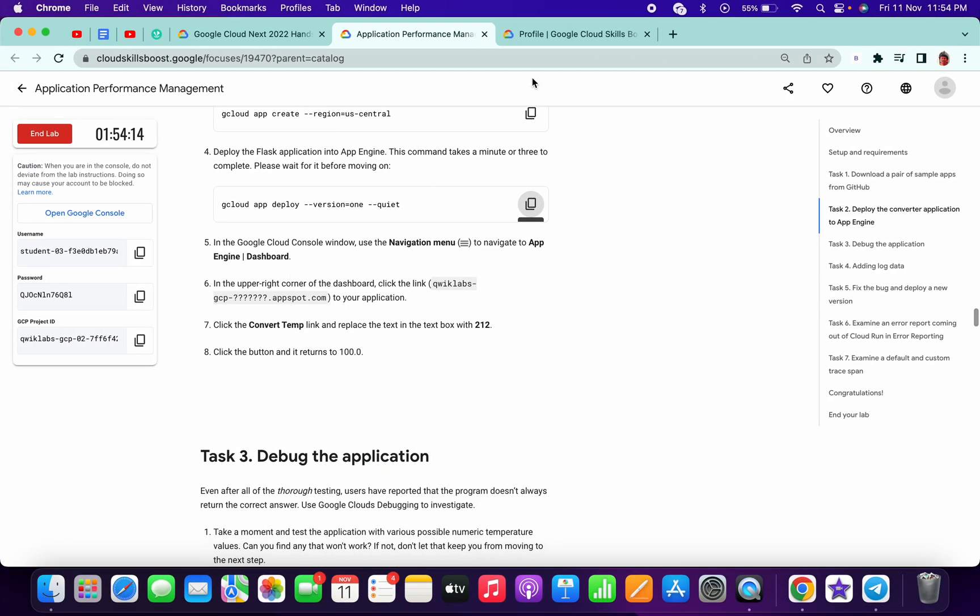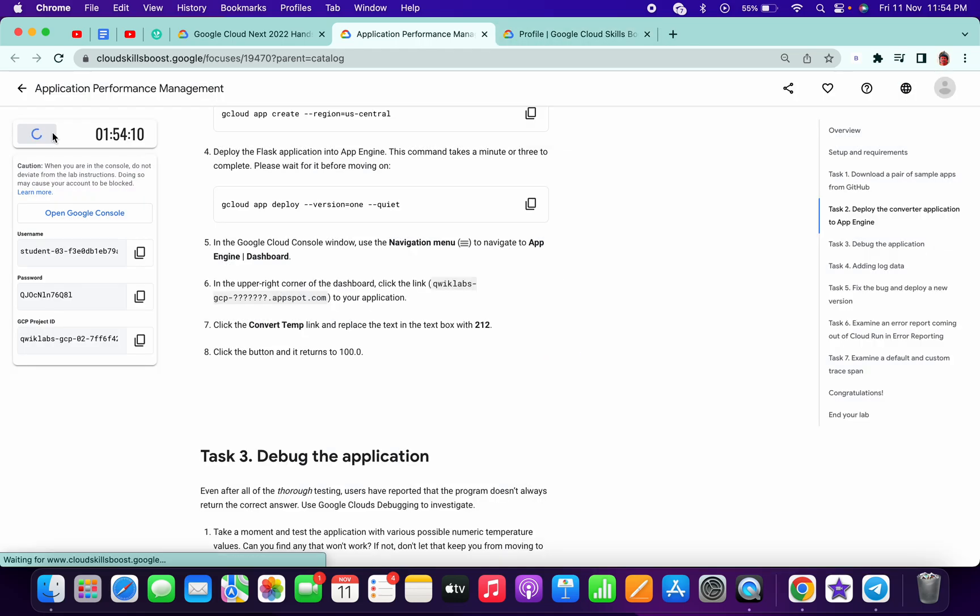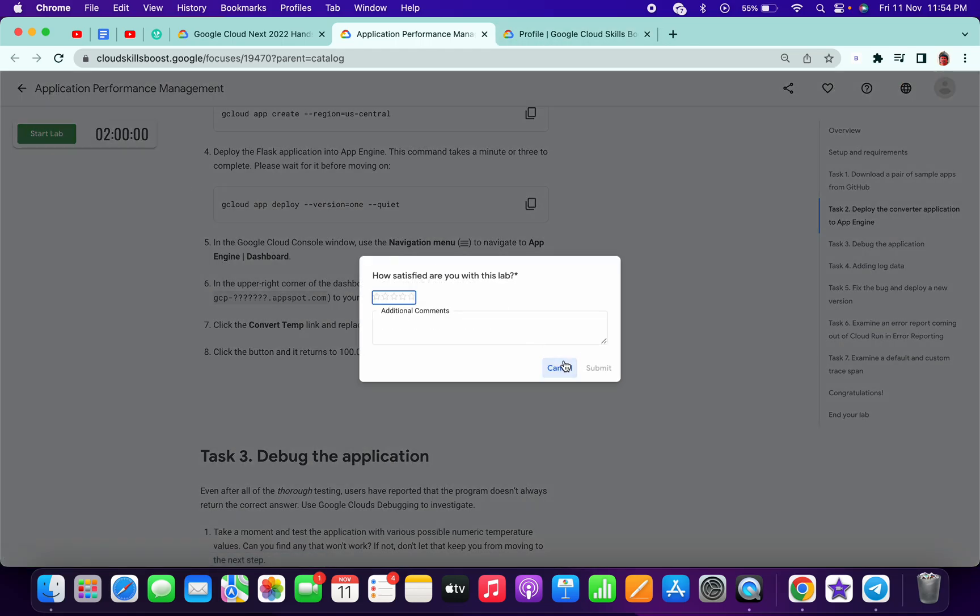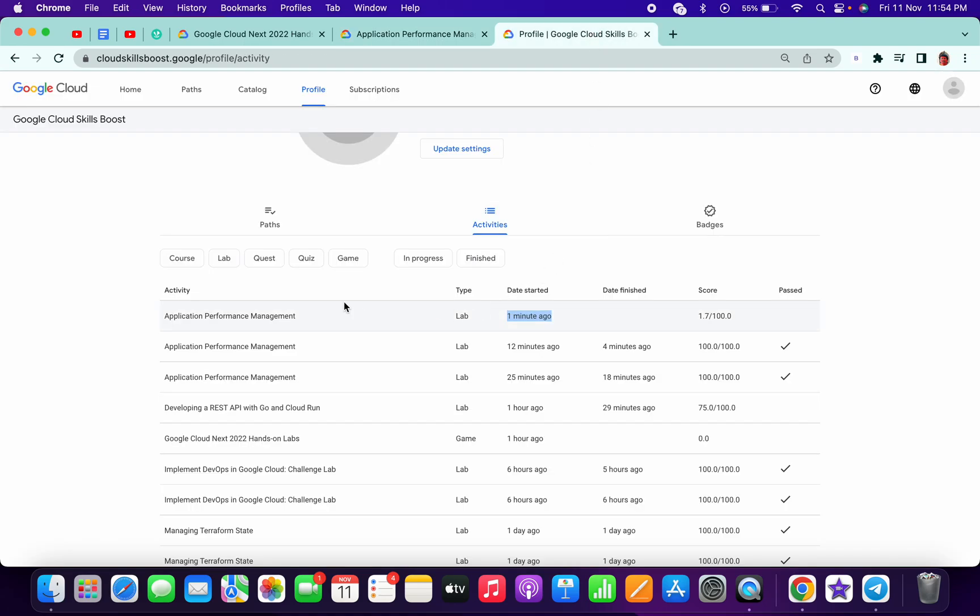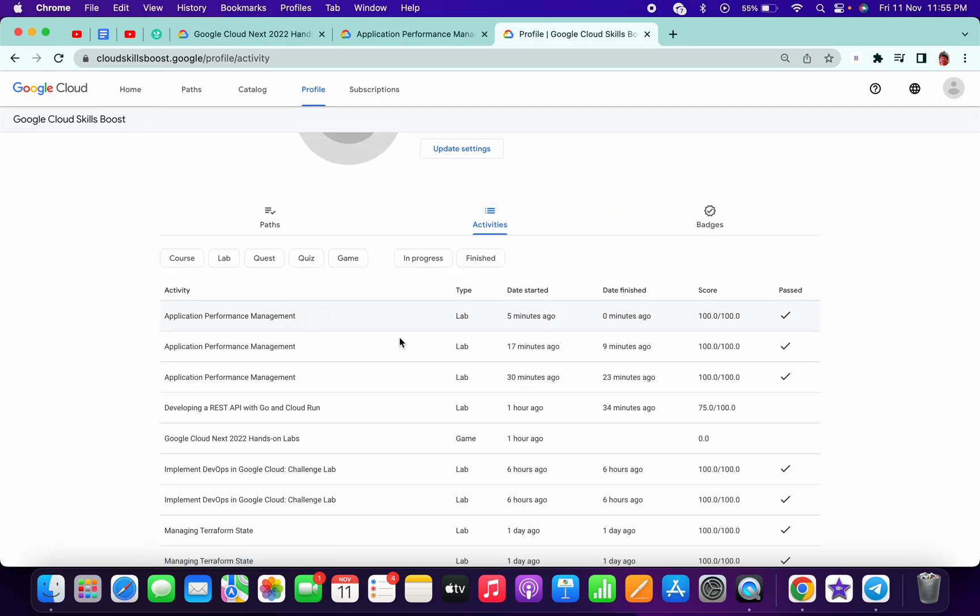If I just end this lab - I'm now ending this lab. If I come over here, you can see it's 1.7. Let me refresh the page. I just completed the lab with 100% and spent 5 minutes on this lab. Thanks for watching, have a good day guys.